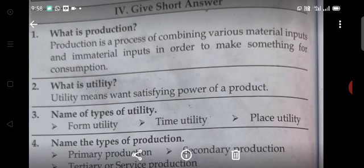Second question: What is utility? Utility means the want-satisfying power of a product.